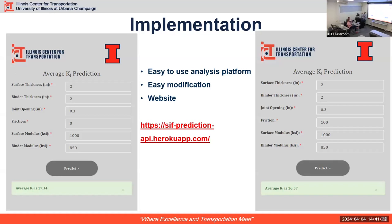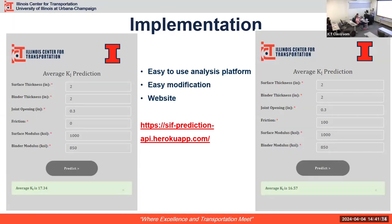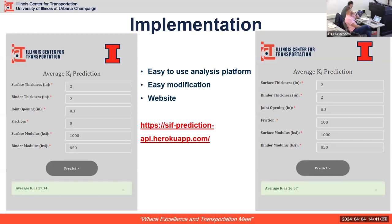Clarification for tool users: the modulus input should be at 70°F (approximately 21°C) and 8 Hz, in ksi units.